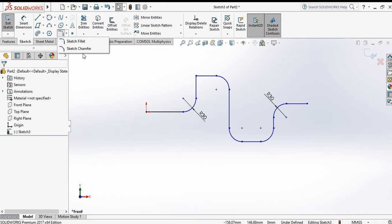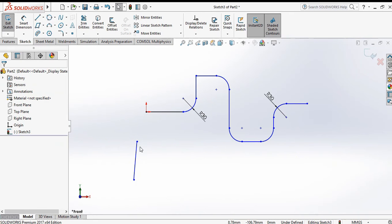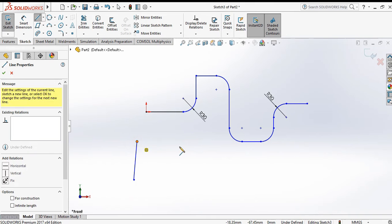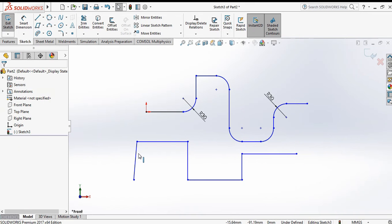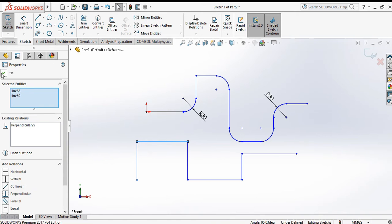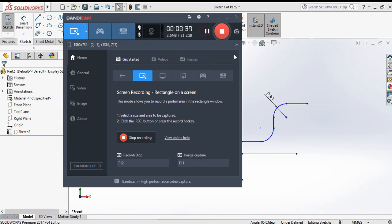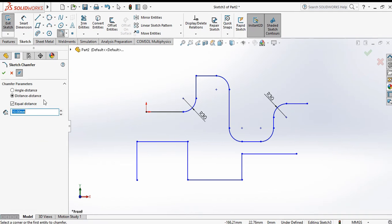Now the next command is chamfer. First make a geometry with lines, then make them perpendicular using a relation. Click OK. Now select the chamfer command — there are two options: angle-distance and distance-distance.